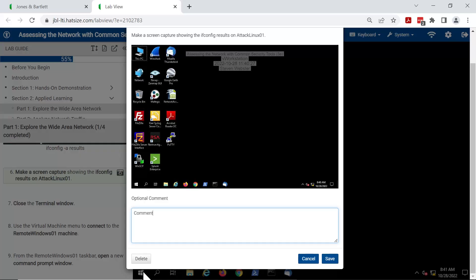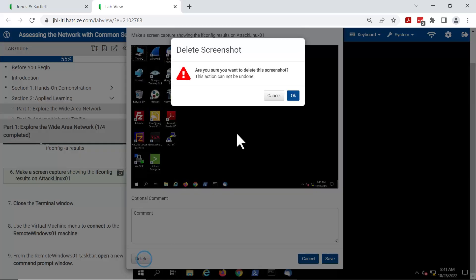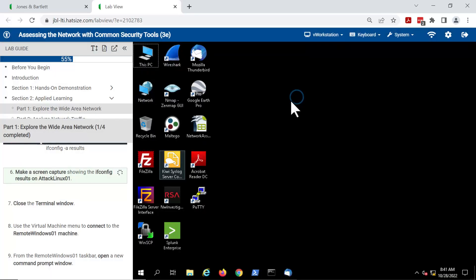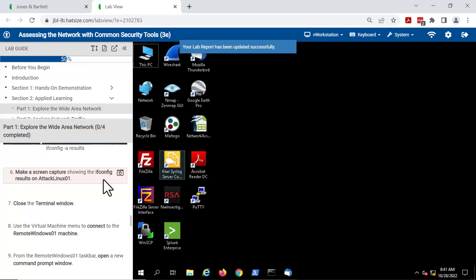If you don't like that screenshot, you can delete it. Click on delete, confirm, and the task will now show red, indicating that it is incomplete.